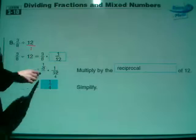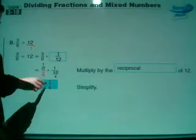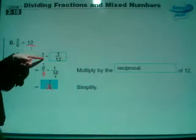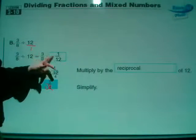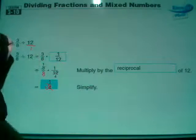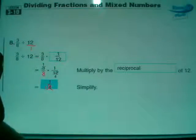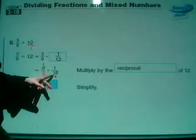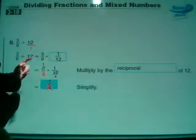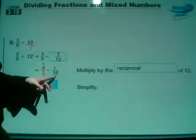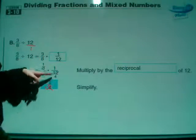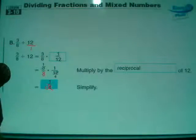So this is 3 eighths times 1 over 12. On the diagonal of 3 and 12, we can reduce by taking out the greatest common factor, which is 3, which is what they've done right here. They've chopped the 3 out of both 3 and 12. 3 divided by 3 is 1, and 12 divided by 3 is 4. Then we multiply across: 1 times 1 is 1, and 8 times 4 is 32. For a final answer of 1 over 32.